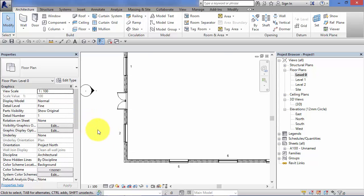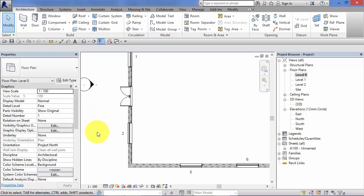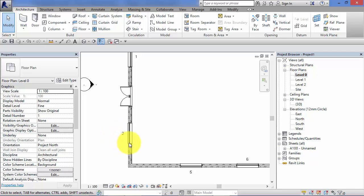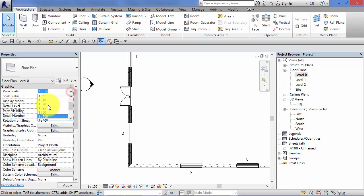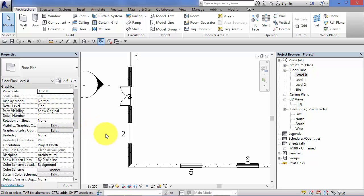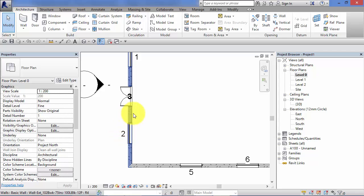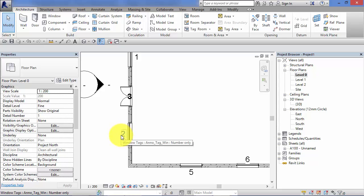Now remember when we looked at view scales in more detail in a previous unit, we talked about how Revit automatically maintains the size difference between the model elements and the annotation elements such as the tag here. So if for example I drop the scale of this view to one to two hundred, you'll see the tags change size in relation to the model. These will be an actual fixed size so let's say that's two and a half mil text. That's still two and a half mil when it's printed out, it's just the model's got smaller.